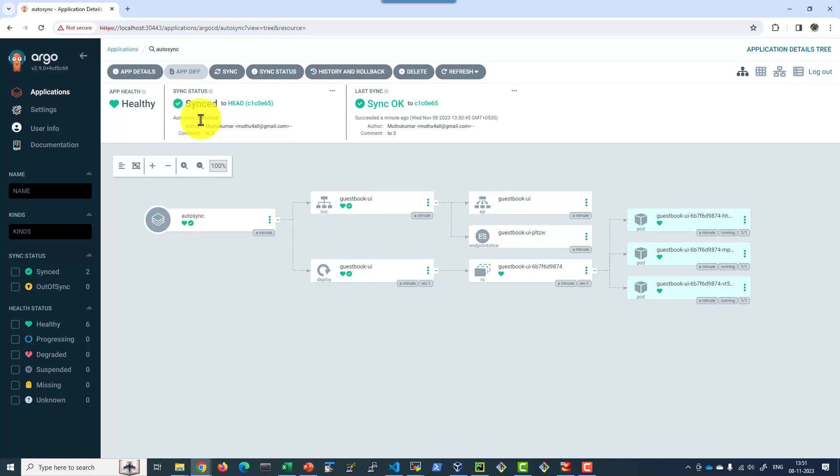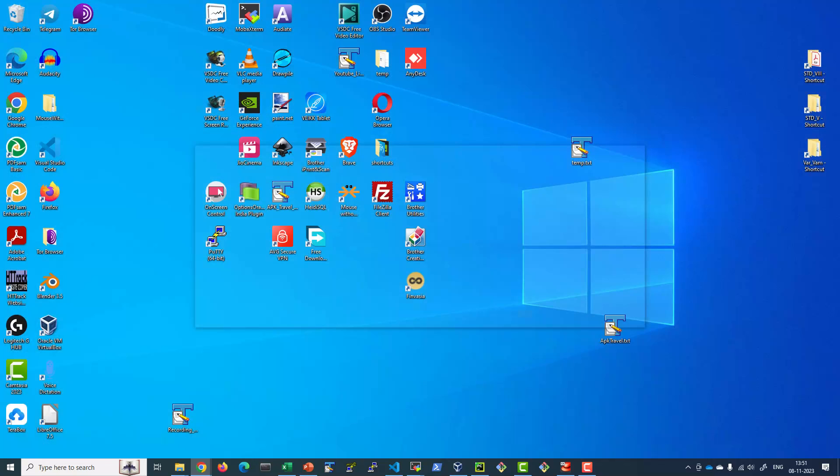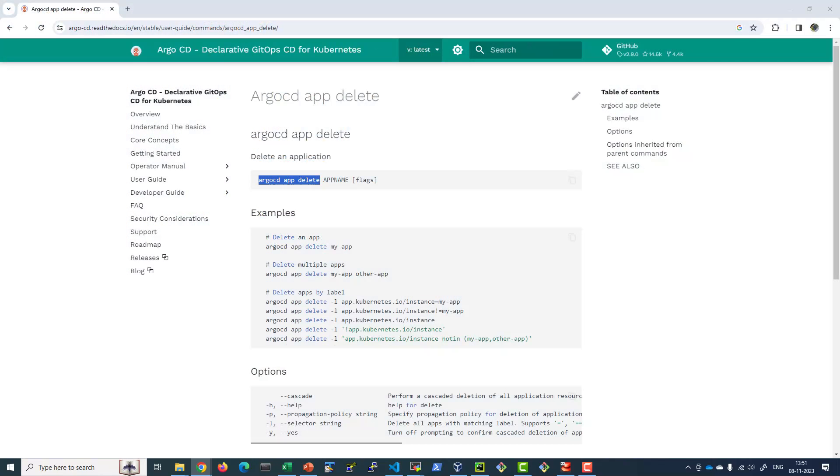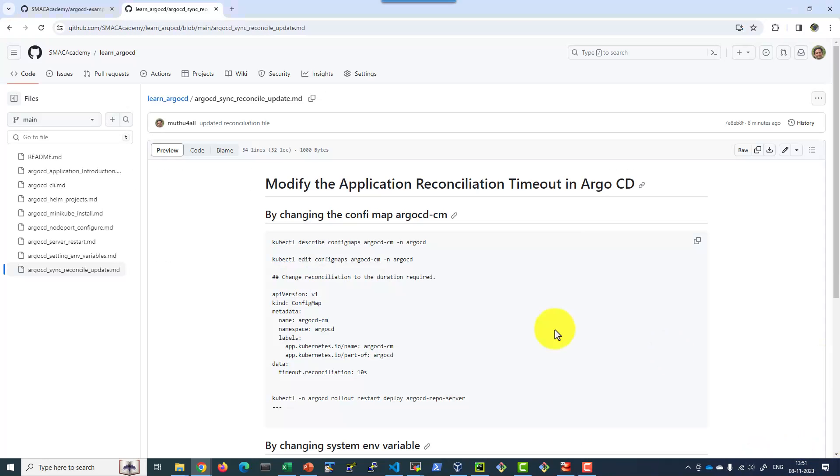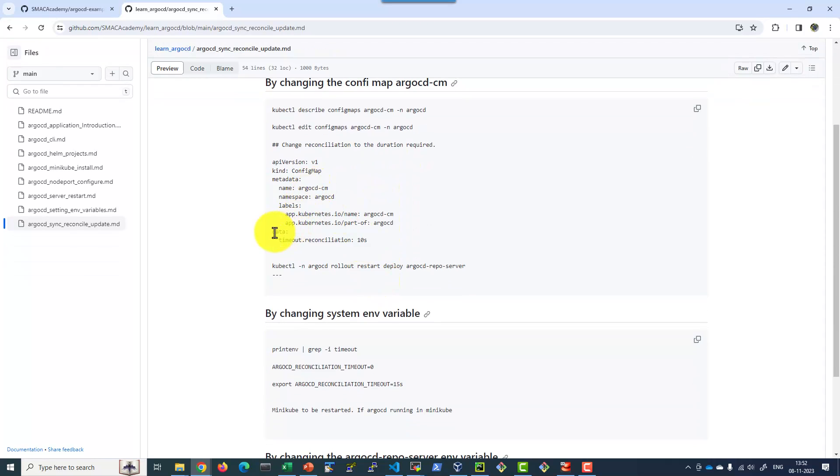For easier learning purpose, I changed the sync duration within the server. That can be changed by 3 different means. By changing the config map of Argo CD dash CM. Here I will be adding this specific information data: timeout dot reconciliation. I have made it as 10 seconds so that I don't need to wait for 3 minutes.